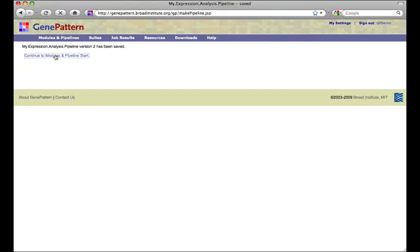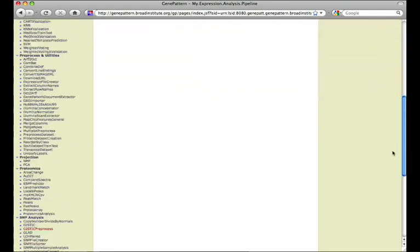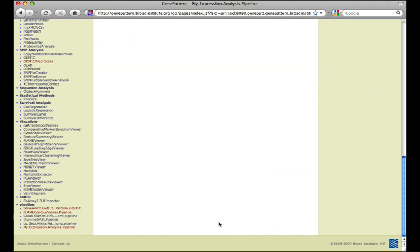The newly created pipeline can now be run, edited, or exported, just as any other pipeline. Please see our user guide at GenePattern.org for more information regarding the management of pipelines.